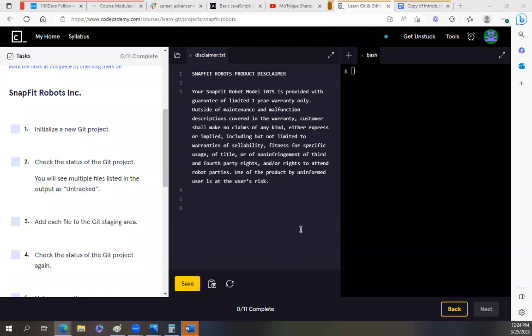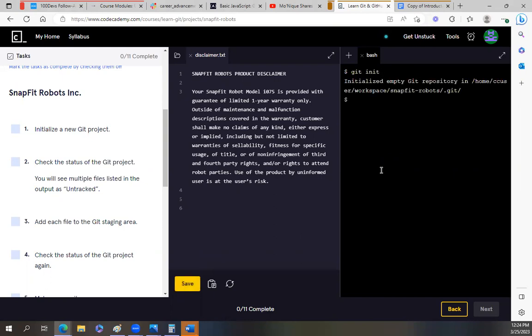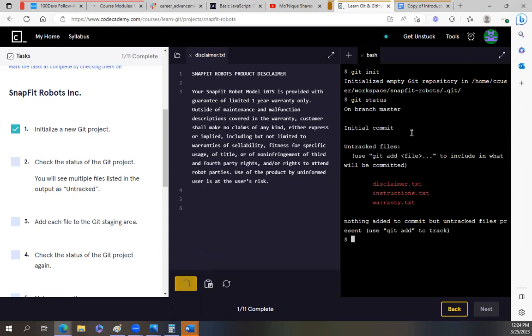So the first task is initialize a new Git project and we're going to do git init. Check the status of the Git project. You can see multiple files listed in the output as untracked. So that would be git status.